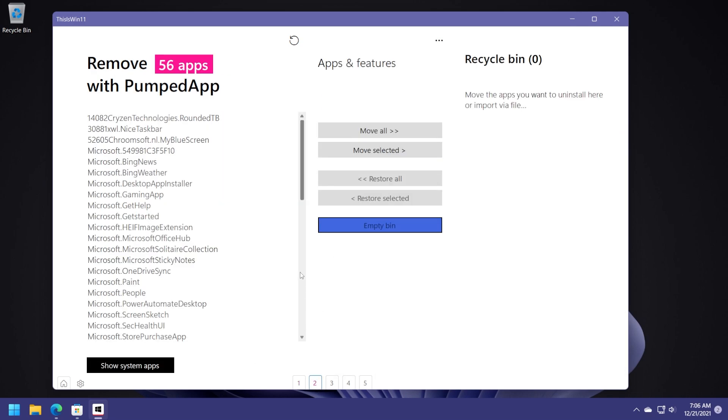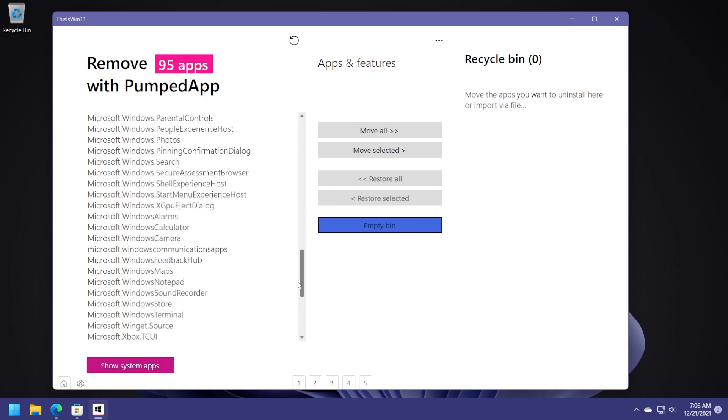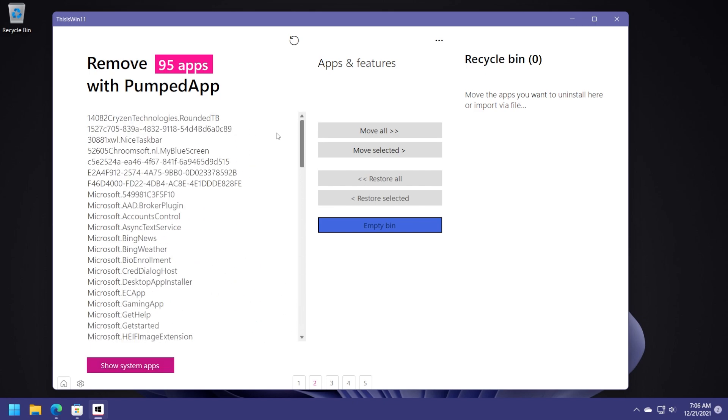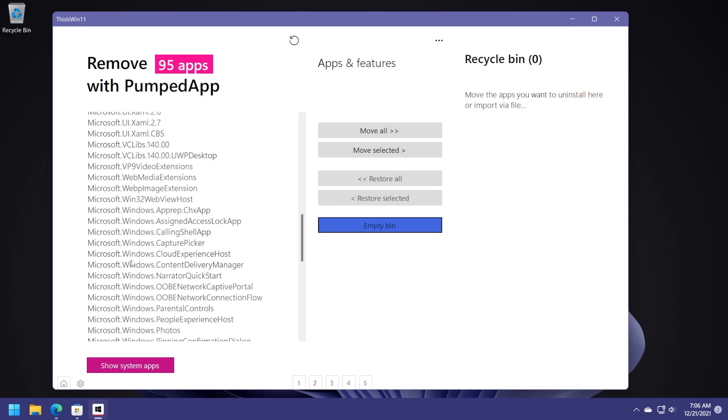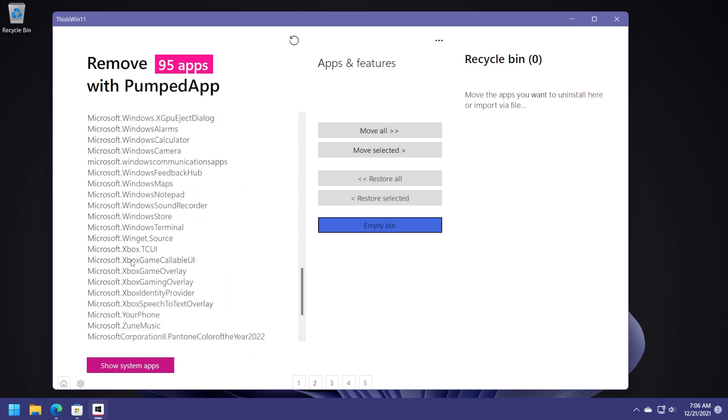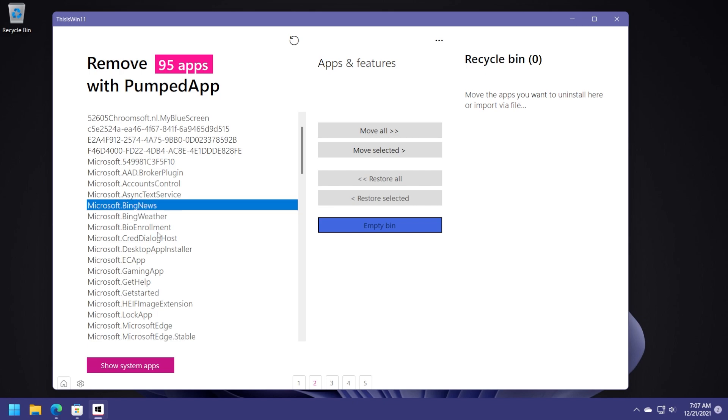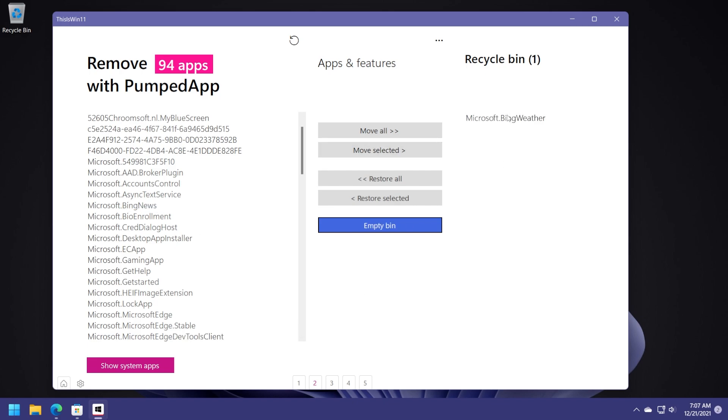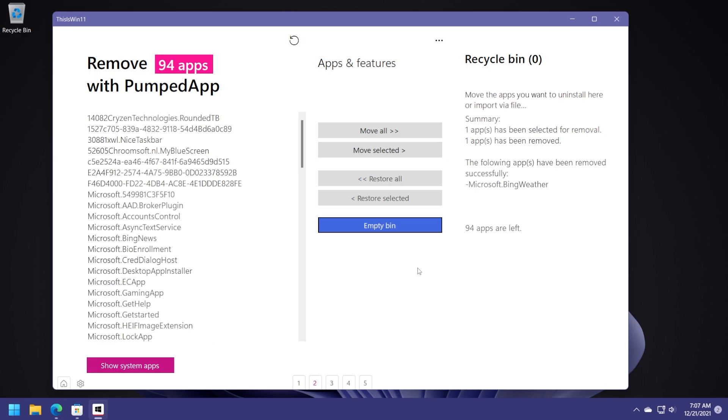Let's go now to the second page to see that this app can do even more. So here in the left side, of course, you can see the list of apps installed. If you click on the show system apps, it will also show you the system apps from here and you can go on and delete any app that you think you're not using. So just as an example, maybe you're not using Bing weather and Bing news, just select it and then click on move selected and it will be moved to the recycle bin and to uninstall basically this app. Just click on empty bin and then click on yes and that app will be uninstalled.